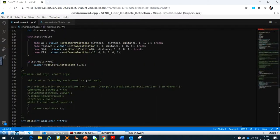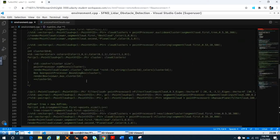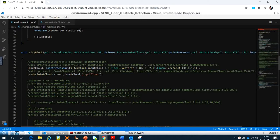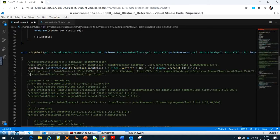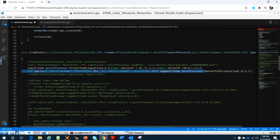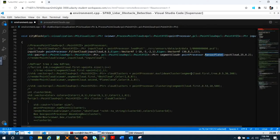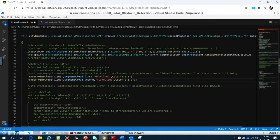We apply all the algorithms we already learned in the last video. For example, I take the input cloud right here and go to the segmentation. You have to remember this function RANSAC plane right here. After RANSAC plane, you say you want to see both the obstacle cloud and the plane cloud. Not only that, you also want to see the clustering.